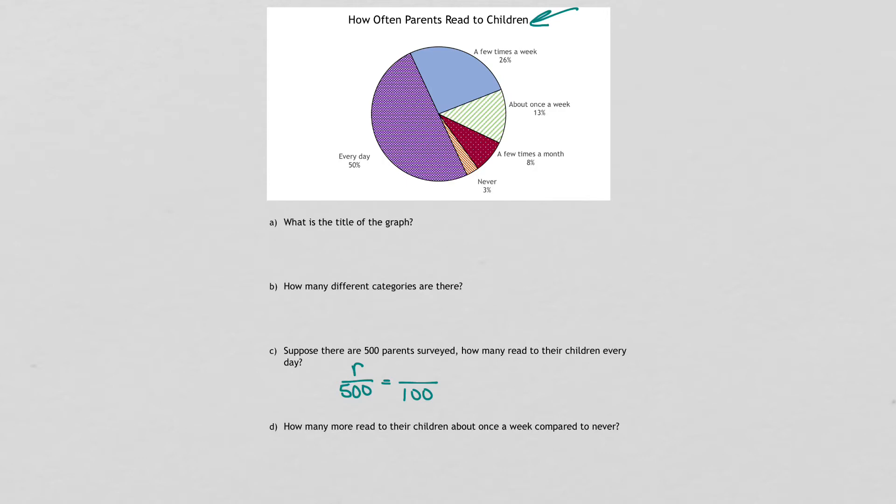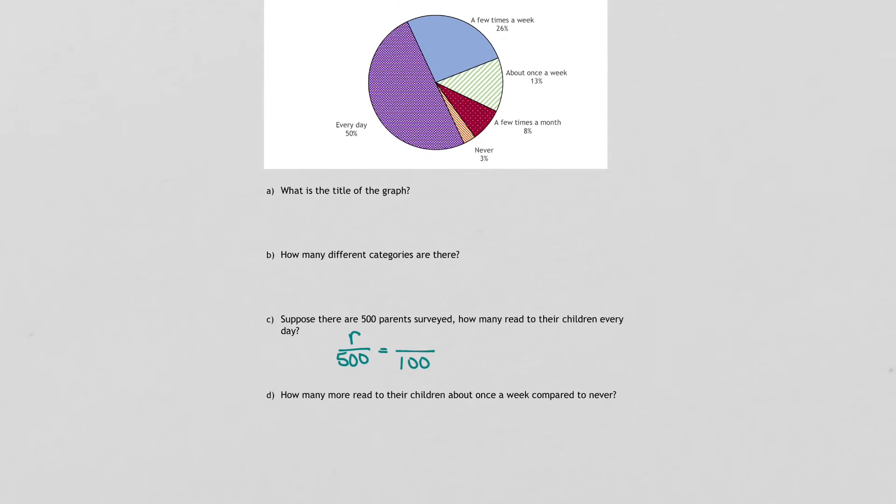It says how many more read to their children about once a week compared to never. So you'll do the same thing. Set up two proportions, same way.